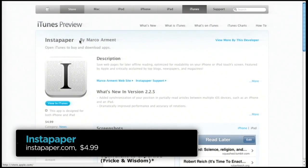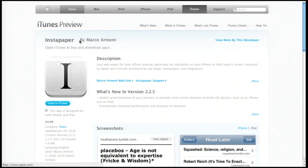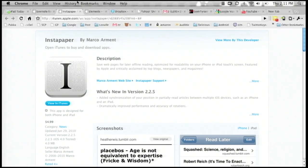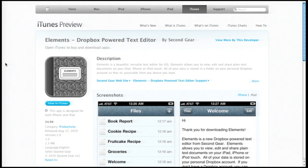There's another similar program called Read It Later — some people prefer it, but I don't see much difference between the two. I've been an Instapaper user for years. It's free to set up an account, but you do need to buy the app. Our third app in the productivity category — and productivity can be a lot of things — is one we found really useful.